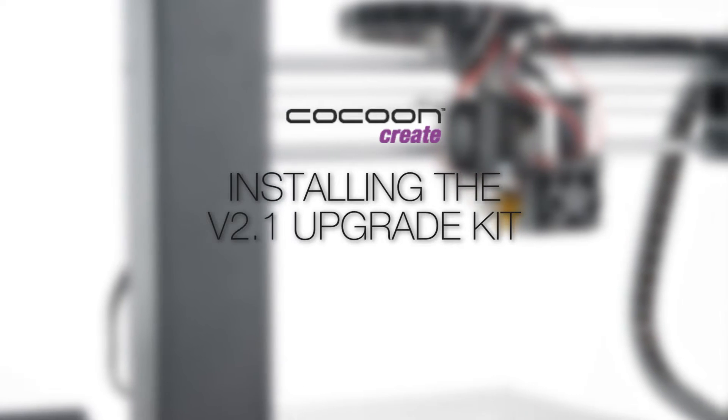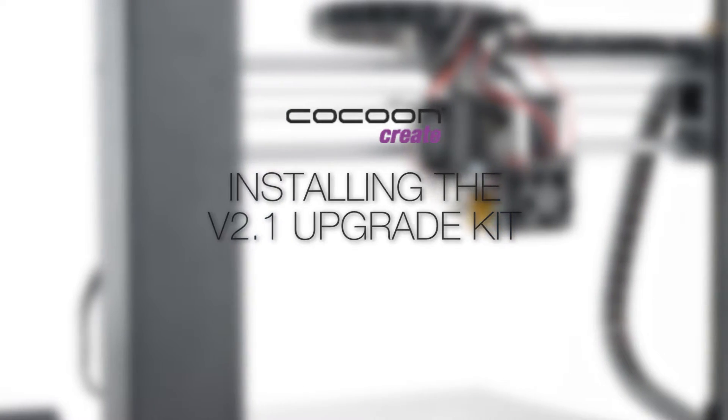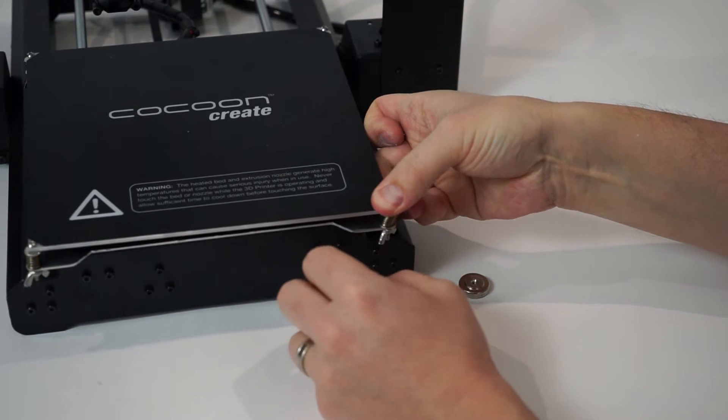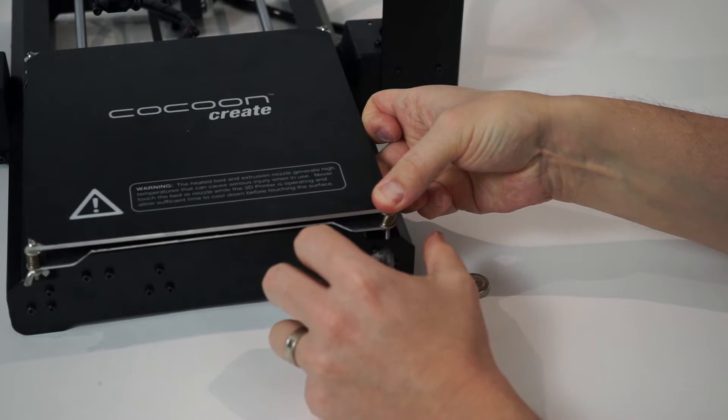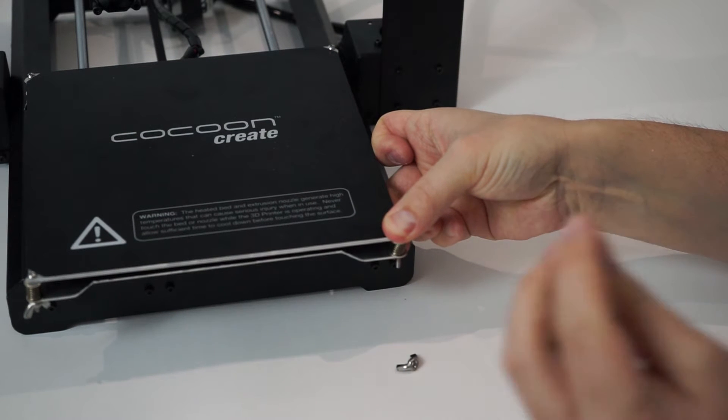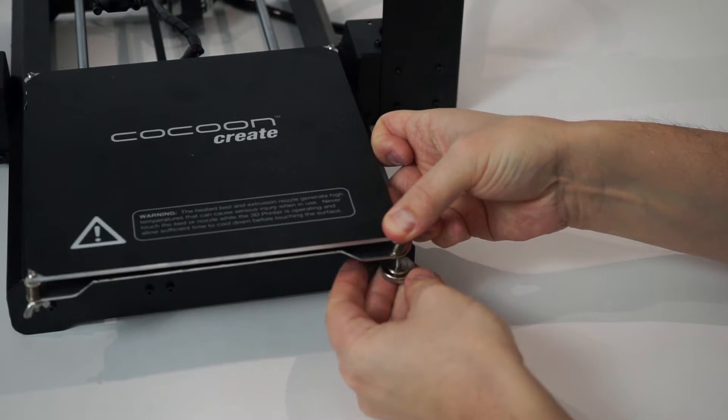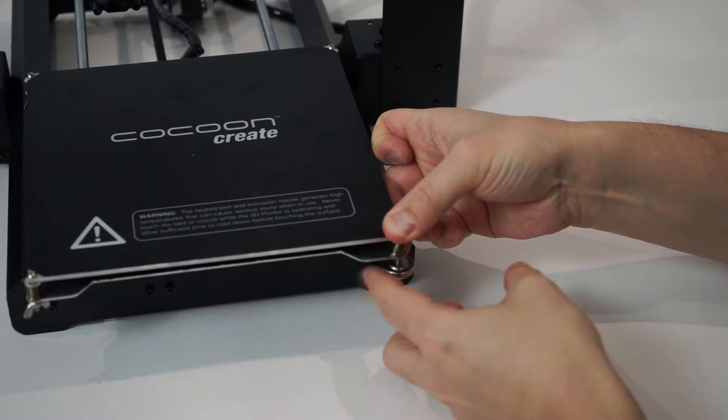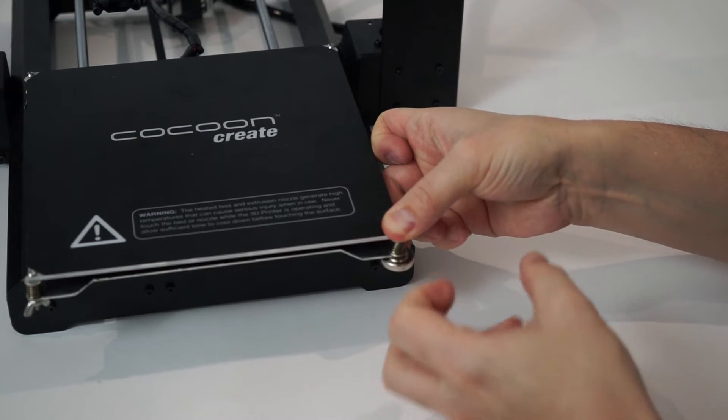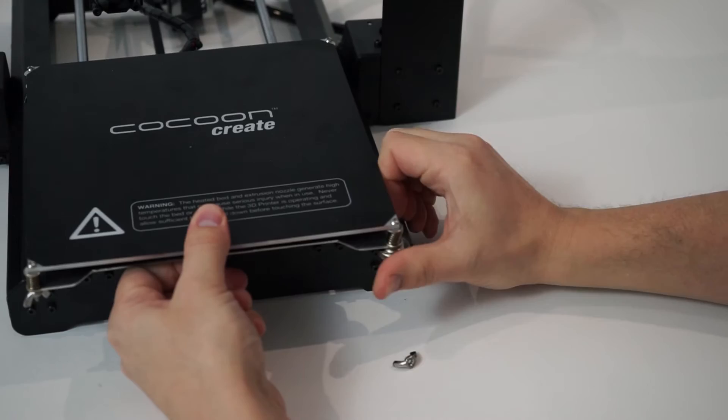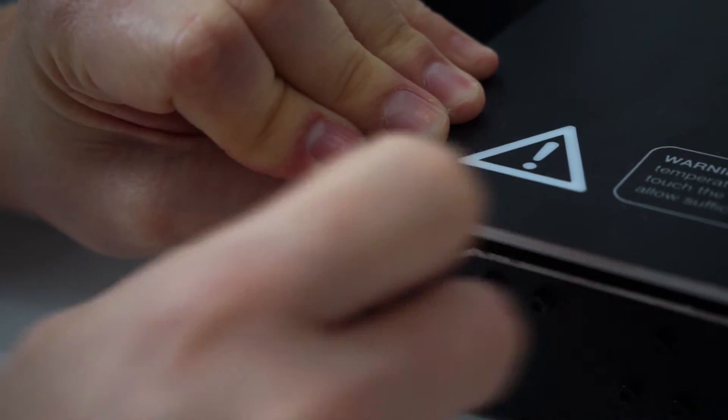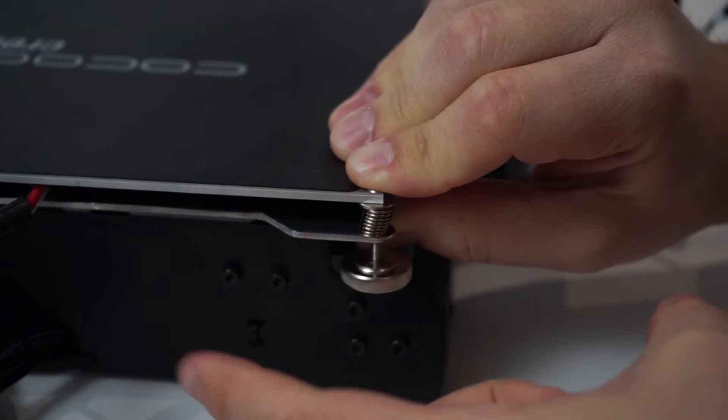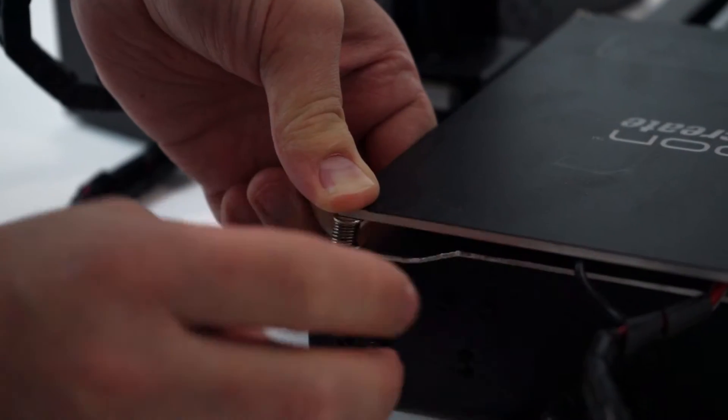Follow these instructions for upgrading your Cocoon Create 3D printer to version 2.1. Included in the upgrade kit are four thumbwheels. These are replacements for the wing nuts and will help you level your bed much easier than previously. Replace the thumbwheels by unscrewing the wing nuts and screwing on the new thumbwheels.